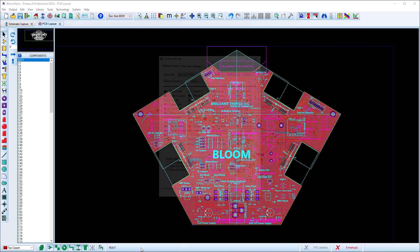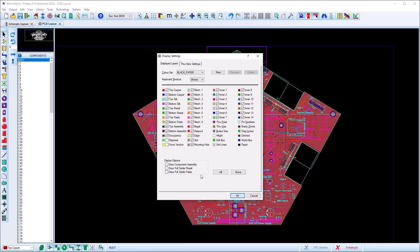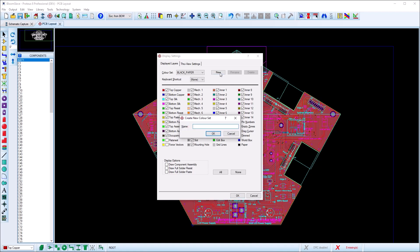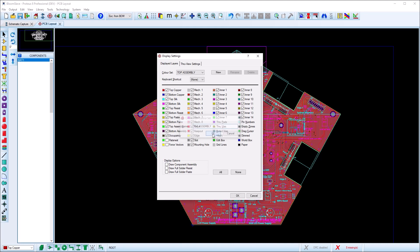The best way to view the assembly drawing for the board is to set up a color set. Click on the status bar to launch the layers dialog and then create a new color set called Top Assembly.